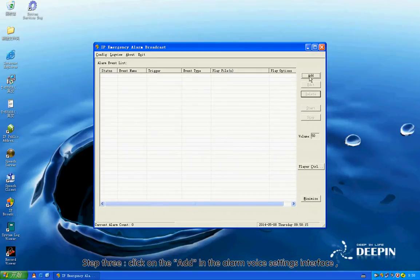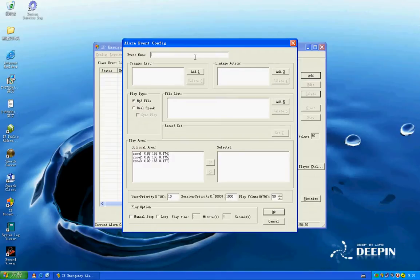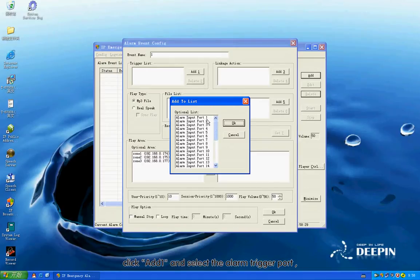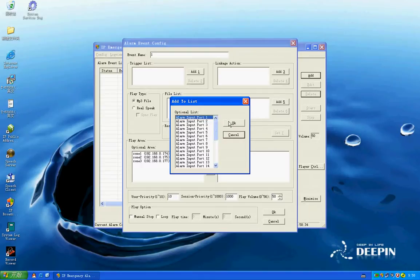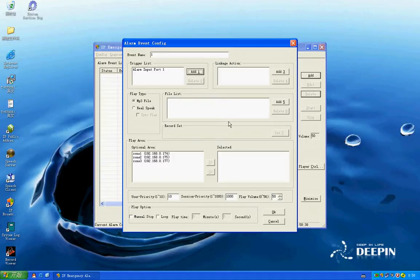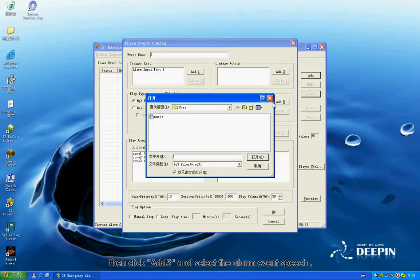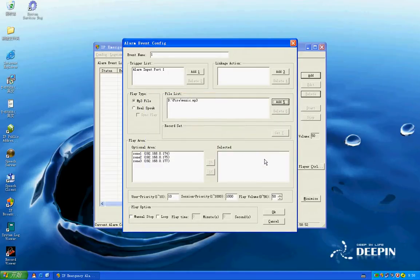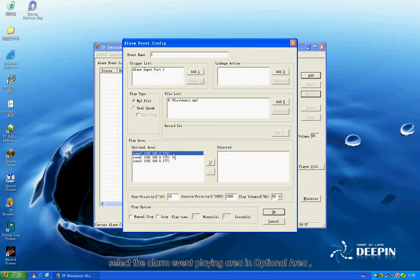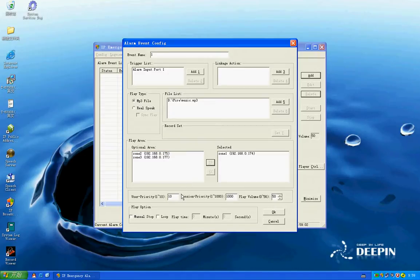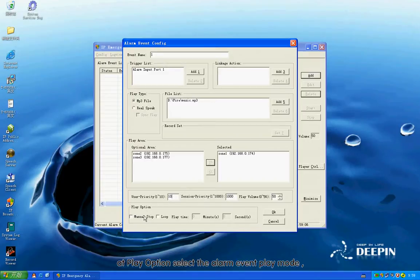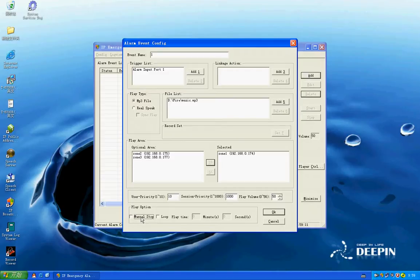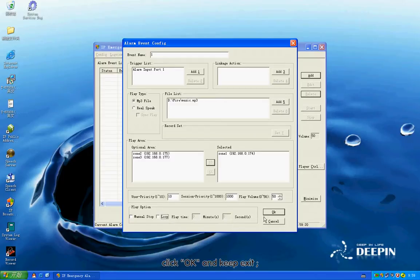Step 3: Click Add in the Alarm Board Settings interface. Input the alarm event name in Event Name. Click Add One and select the alarm trigger pod. Then click Add 5 and select the alarm event stitch. Select the alarm event play-in area in Optional Area. At Play Option, select the alarm event play mode. Click OK and exit.